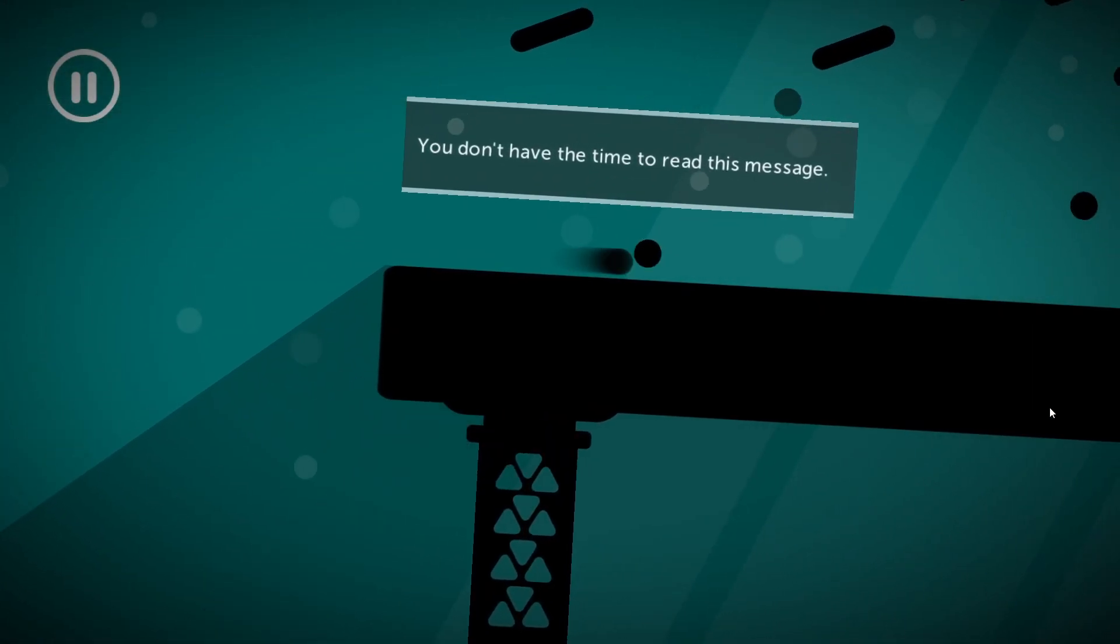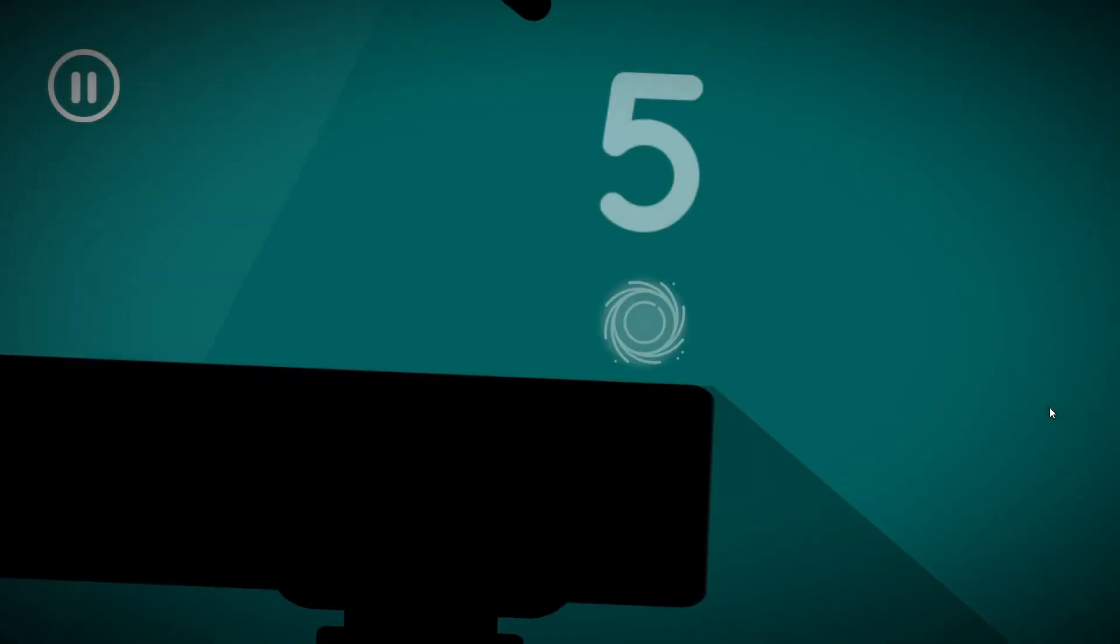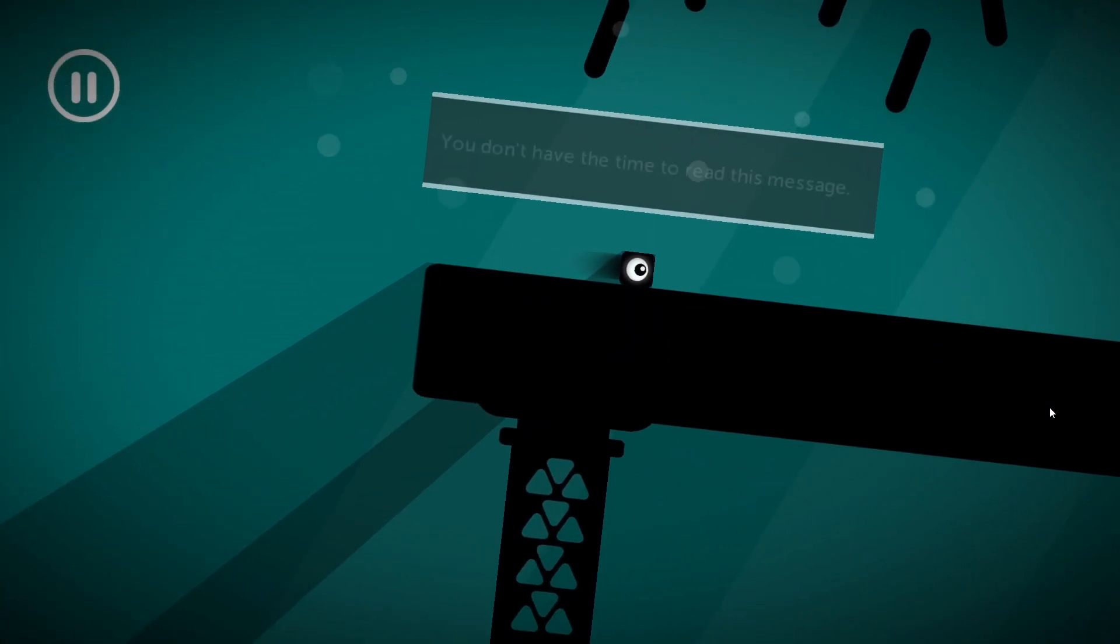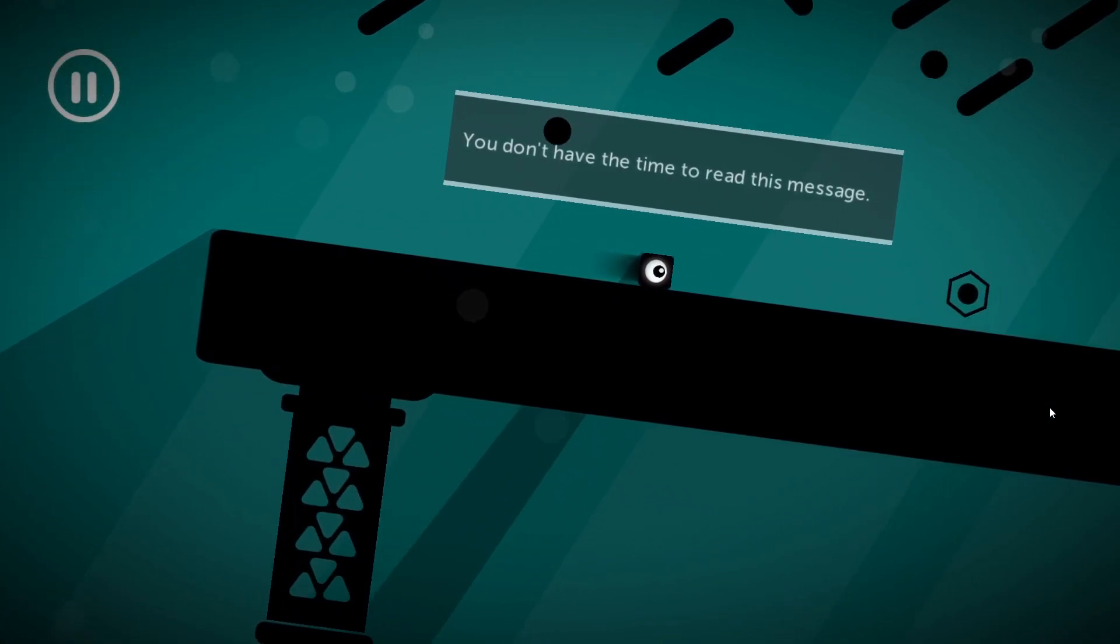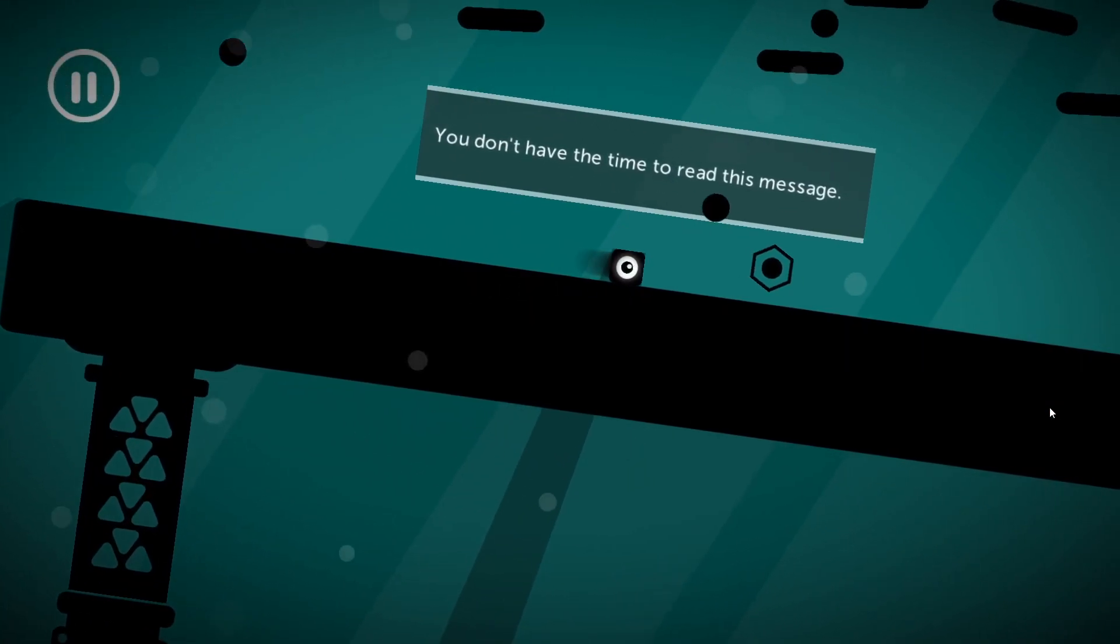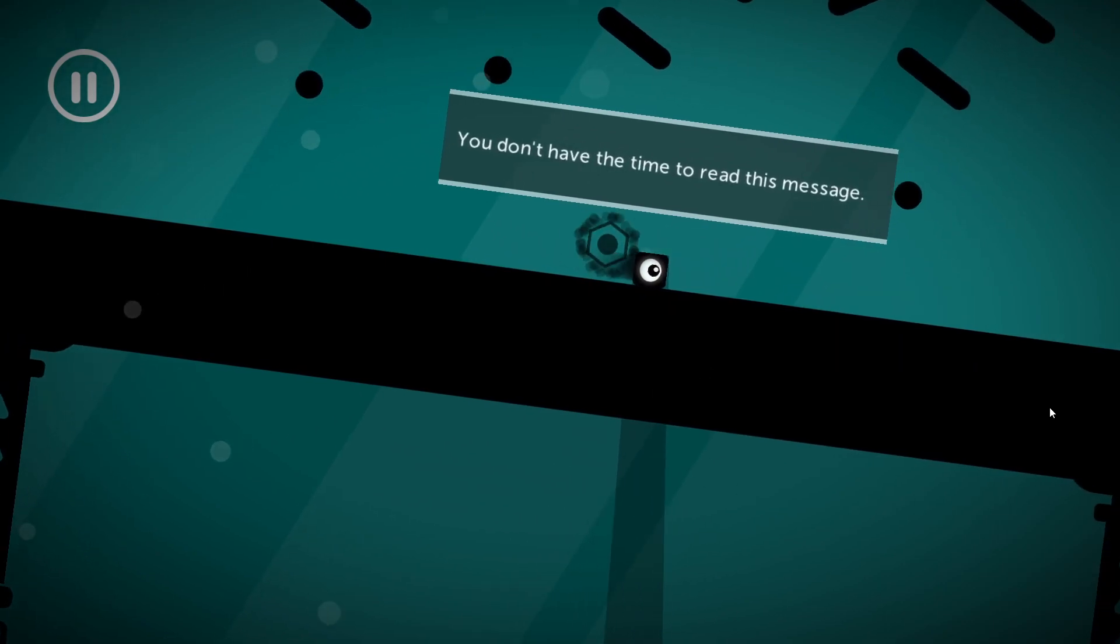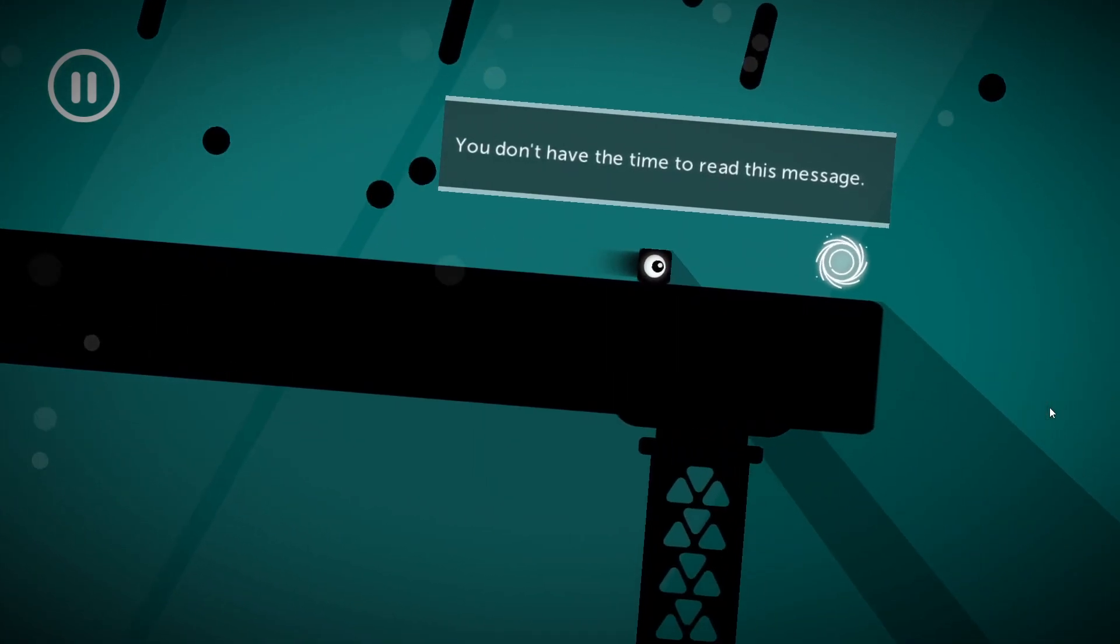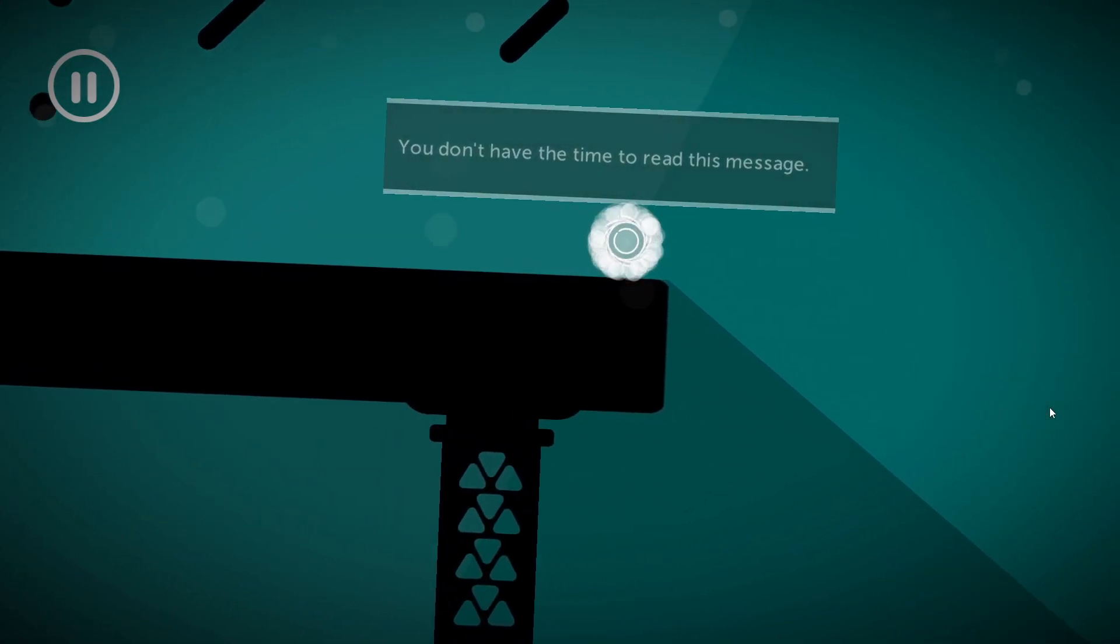And since you don't have time to read this message. Oh read the message. Okay, we're good. Nice.